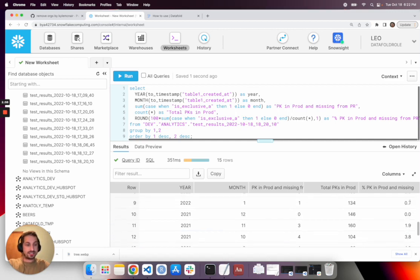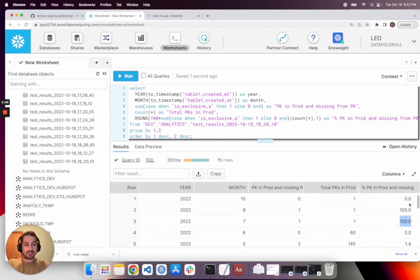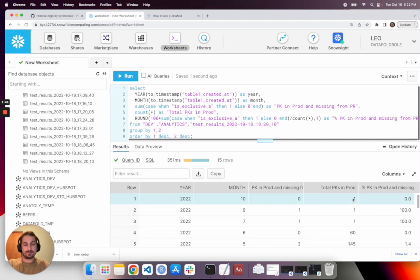As you can see, that drops off quite a bit. And then as you get to the present, very few primary keys exist. So we can ignore, well, we can just take that into account.